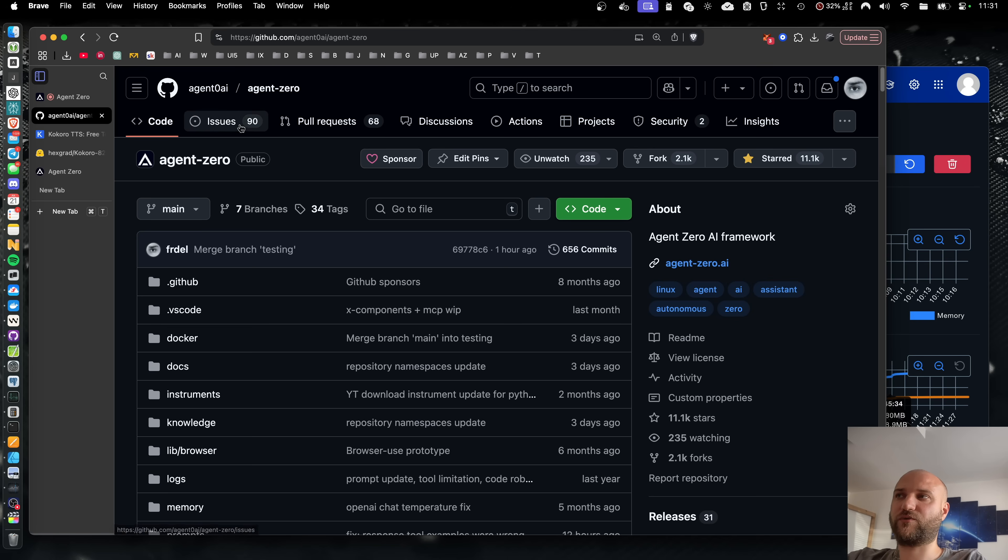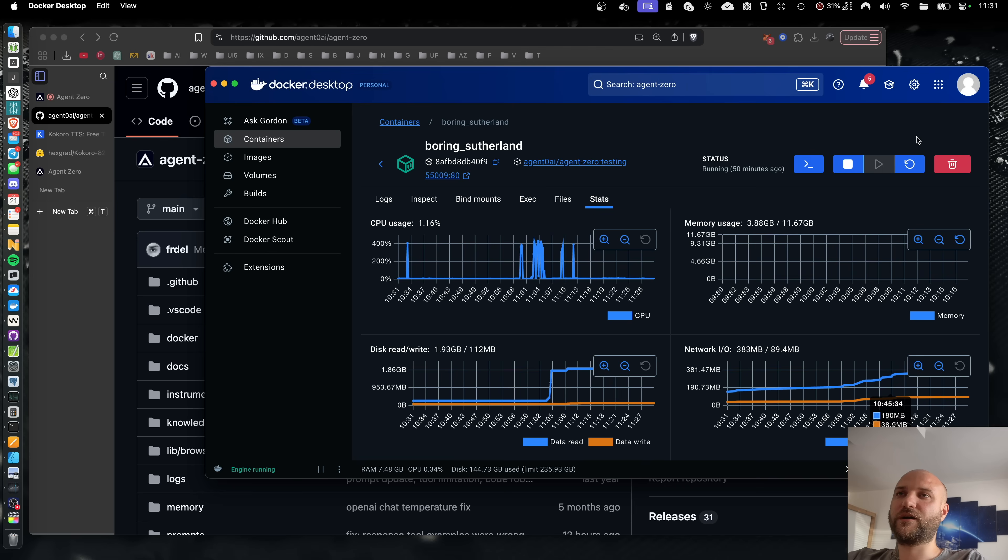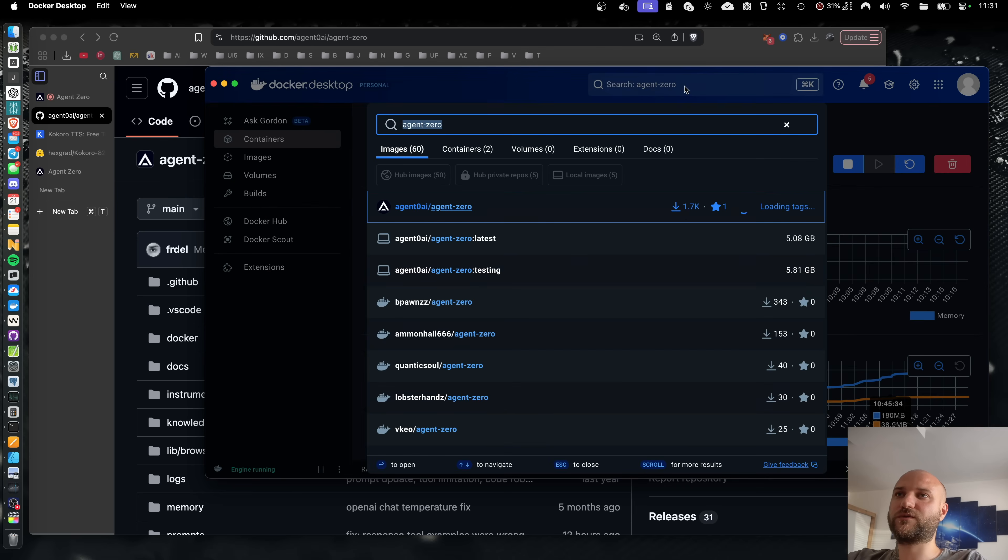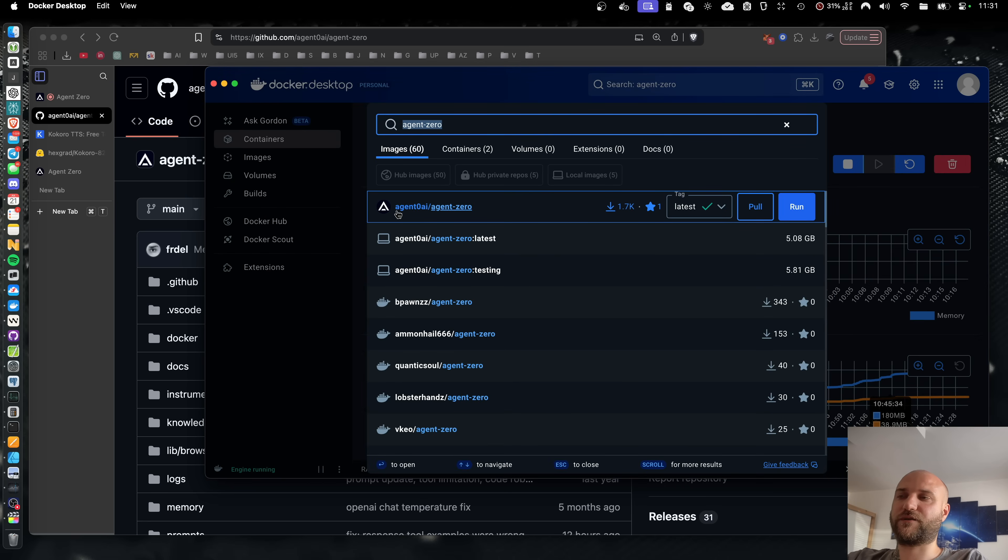We still have all the stars, pull requests, issues, etc. The same goes for Docker Hub repository. You can now find Docker images on the same namespace, agentzero.ai.agentzero.